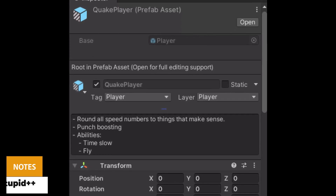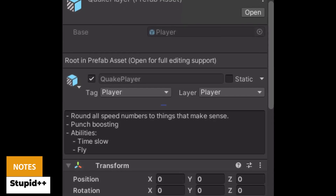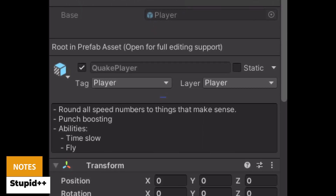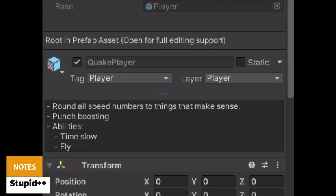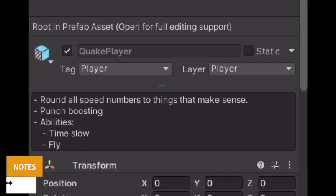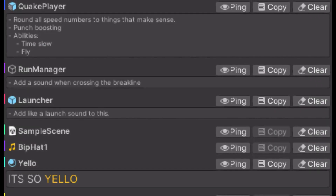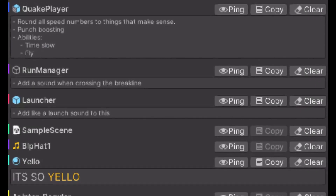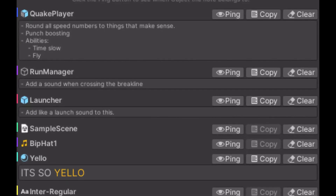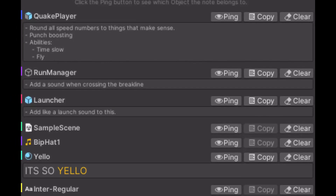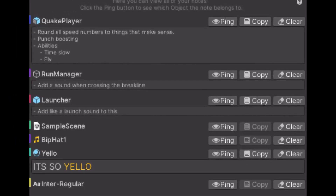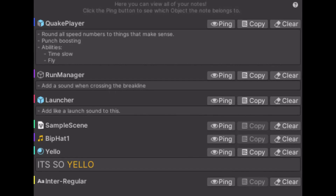The next one is called Notes. This allows you to add notes to assets, folders, MonoBehaviours, prefabs and every different component or object within Unity — to keep track of things, give them names, make them more obvious, and just make your Unity life that little bit easier.